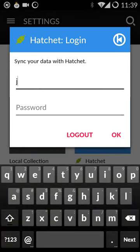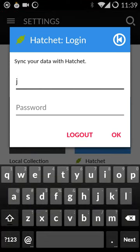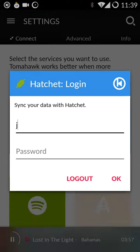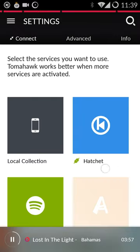Then you go to your advanced settings and enable Scrabble Everything, which will track your playback history from virtually any other Android music app, whether that be a Sonos controller, Pandora, Sonza, Beats, Deezer, whatever.